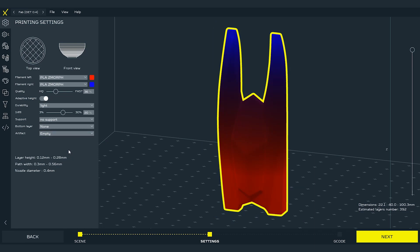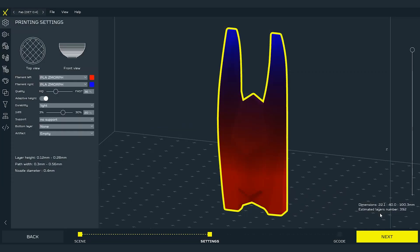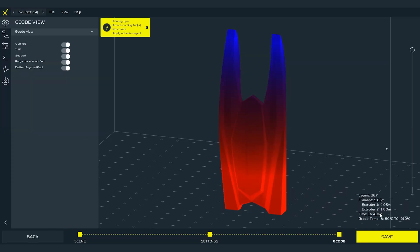To do it press next in the lower right corner. It will move us to the gcode preview mode where we can save the gcode on SD card and put it on the printer to print it.